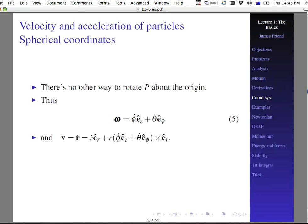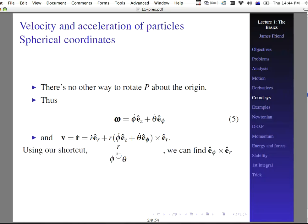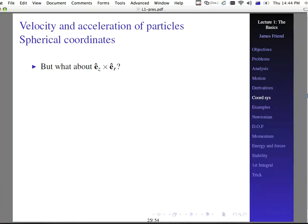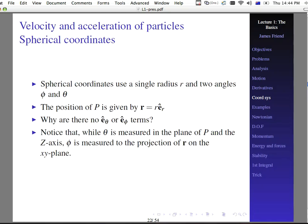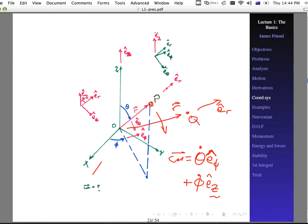So omega is phi-dot e-sub-cap-Z plus theta-dot e-sub-phi. The velocity vector then is r-dot e-sub-r plus r times the quantity (phi-dot e-sub-z plus theta-dot e-sub-phi) cross e-sub-r. Now we need to figure out what e-sub-phi cross e-sub-r is. But what about e-sub-z cross e-sub-r? They're not in the same coordinate system directions and are most definitely not perpendicular to each other. Looking at the original picture, e-sub-z is not perpendicular to e-sub-r nor e-sub-theta, though it is perpendicular to e-sub-phi.